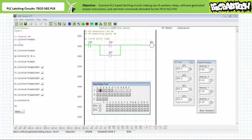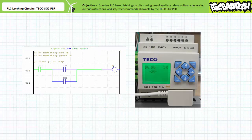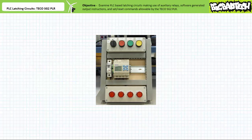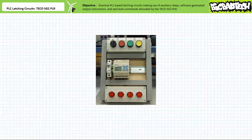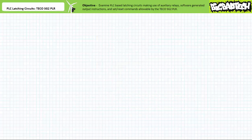Reclosing the simulated field input device on input 2 returns the system to the deactivated ready state. The simulation verifies the behavior of a simple holding circuit made possible by a software-generated output instruction as implemented using the TECO SG2 client programming software. When the program is downloaded to a target device, note the subtle formatting difference. When an operator presses and releases the normally open green pushbutton at input 3, the first pilot light turns on and stays on. When an operator presses and releases the normally closed red pushbutton at input 2, the holding circuit is broken and the first pilot light turns off. Outwardly, the behavior is identical to the previous implementation, only it takes fewer lines of code.